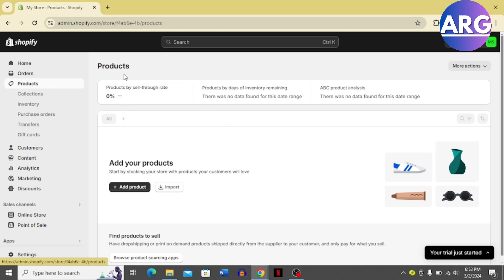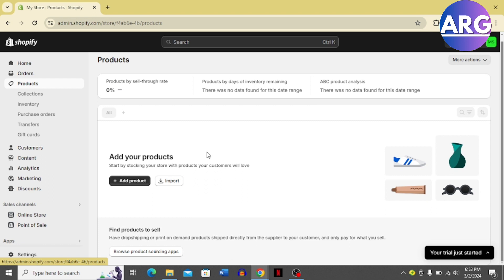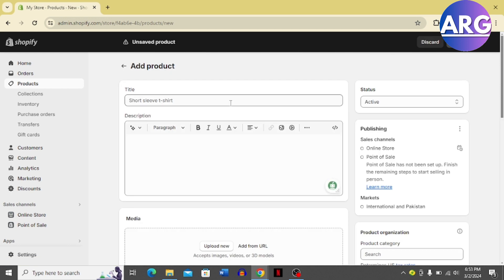Then open the admin section and choose the products option. In the products section, it's going to bring you to this page. Now simply add a product. If you already have one, just skip this part and enter